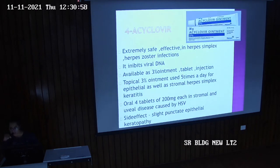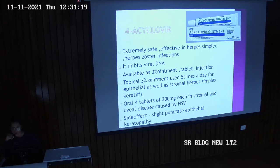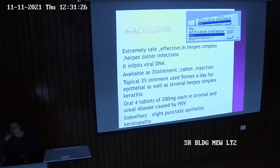Then Acyclovir. Extremely safe and effective in herpes simplex and herpes zoster infection. It inhibits viral DNA. Available as 3% ointment, tablet, and injection forms. Topical 3% ointment used 5 times a day for epithelial as well as stromal herpes simplex keratitis. Oral 4 tablets of 200 mg each in stromal and uveal disease caused by herpes simplex virus. Side effects are slight punctate epithelial keratopathy.